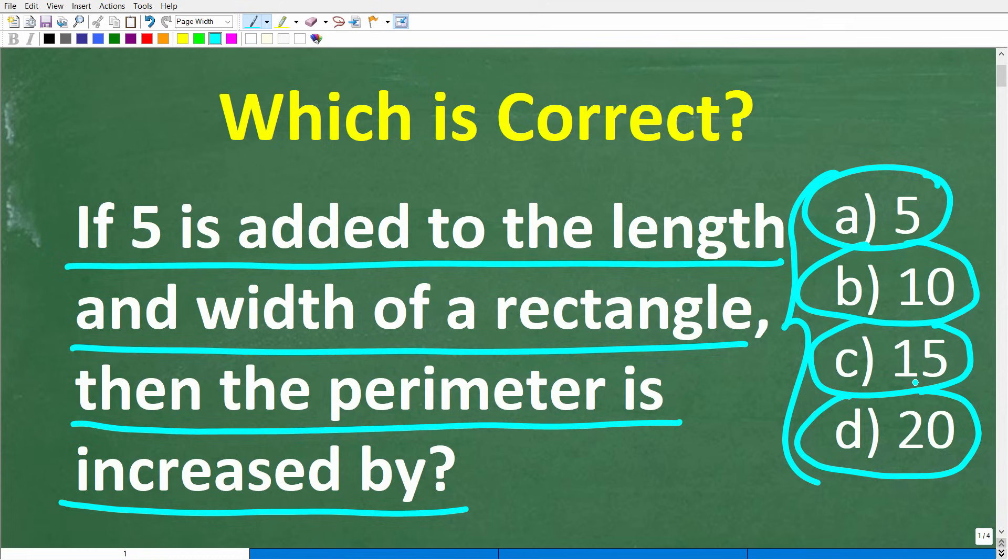If you know what the answer is, put that into the comment section. I'll share the correct solution in just one second, and then I'm going to walk through step-by-step how to solve this problem. This is going to be pretty simple.